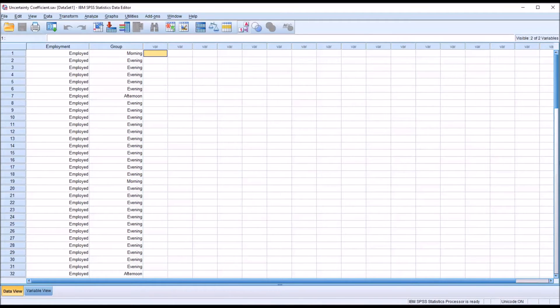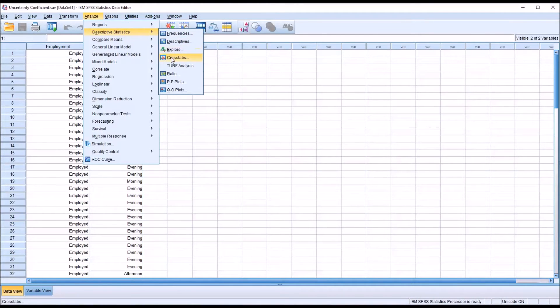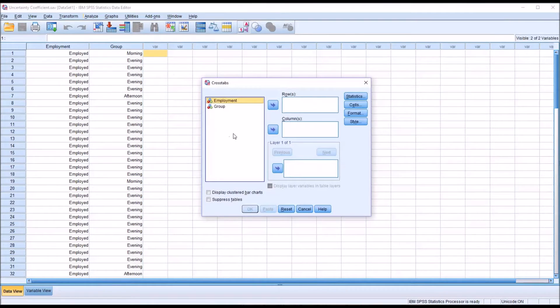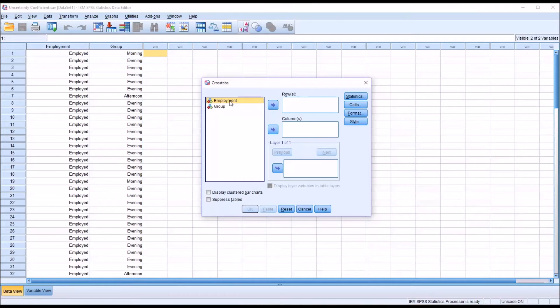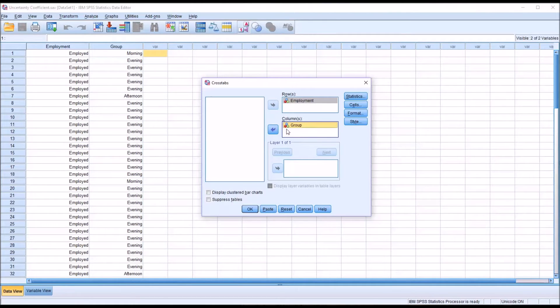So to calculate the uncertainty coefficient we'll go to Analyze, then Descriptive Statistics, and then Crosstabs. And Employment is the variable that we're treating as the independent variable. I'm going to move that into the row list box. And Group is the variable I'm treating as the dependent variable, so I'm going to move that to the column list box.